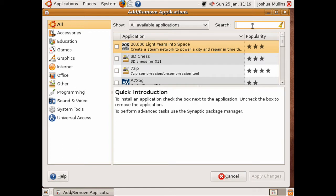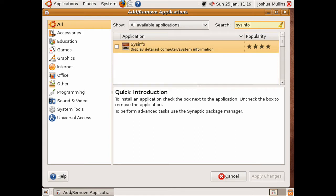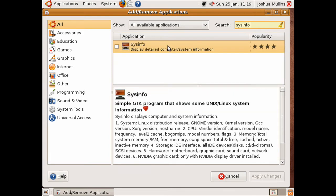Let me search for an application we want to use or install. For example, sysinfo. Click search, and we've got the application that we want.